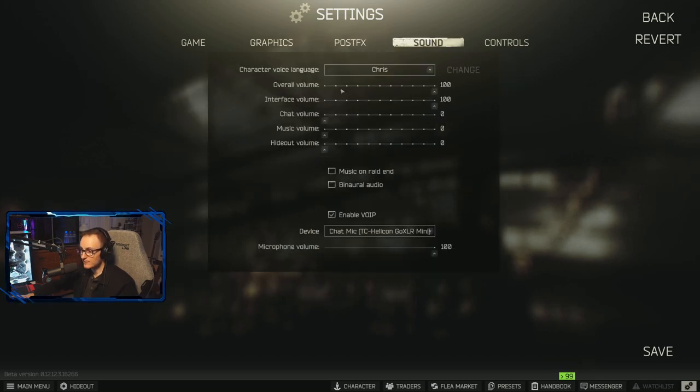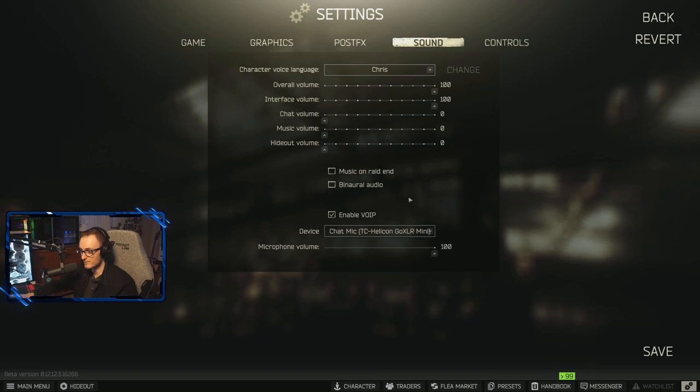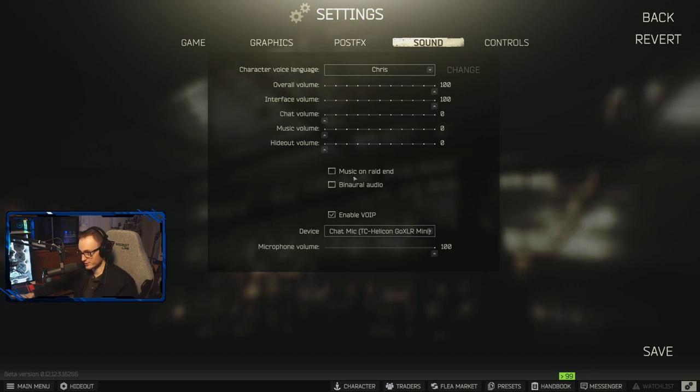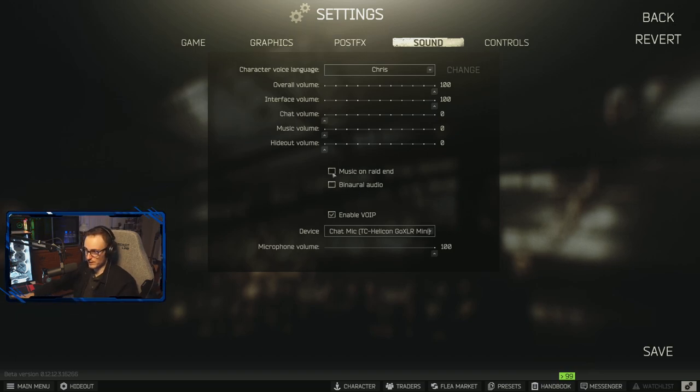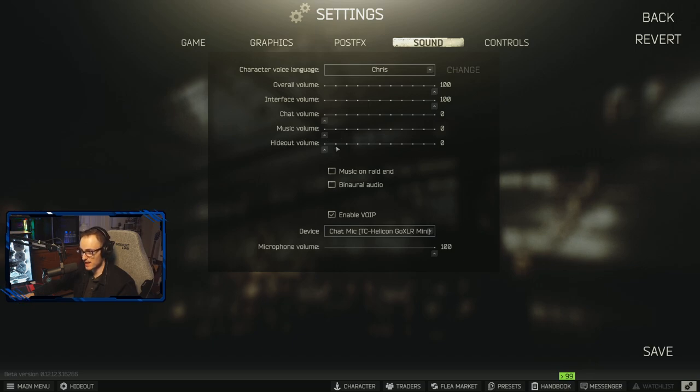Sound, this is just my sound settings. Feel free to copy them. Here's where you'll enable VOIP or you have the proximity chat. I play my own music when I'm in game, so I have the music volume down to zero, hideout volume I have that all the way down to zero, same with chat volume. Overall 100, interface volume is going to be 100 as well.